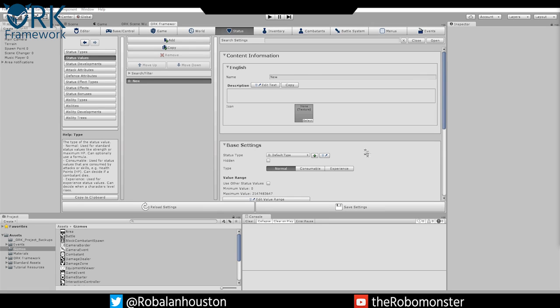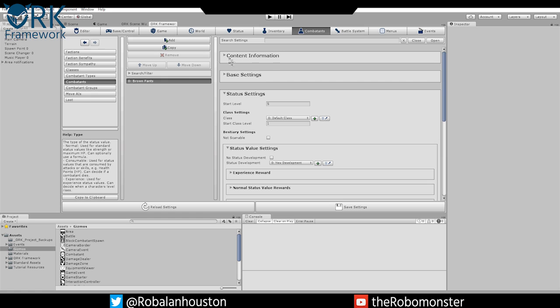Hello and welcome to the Org Framework tutorial series. Today we're going to be going over status values and status development for your combatant — in this case, brown pants, the world famous brown pants.